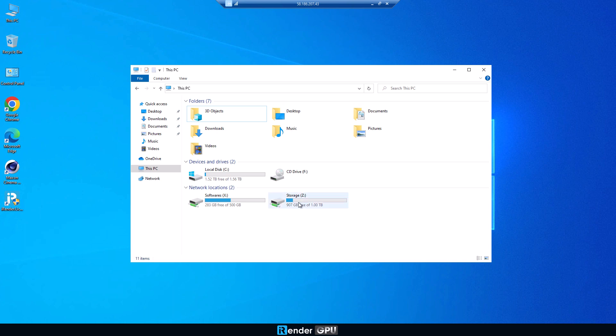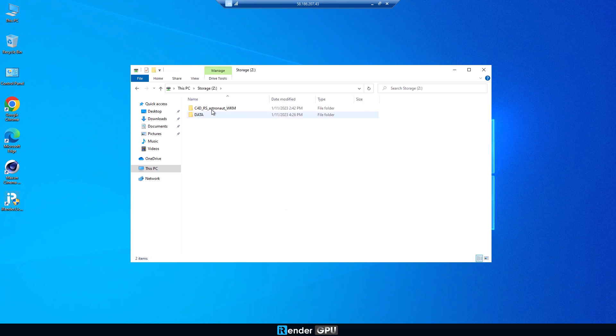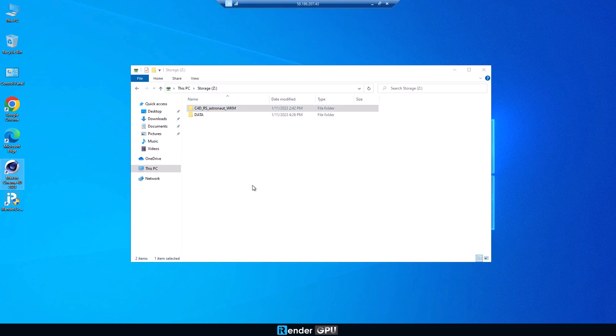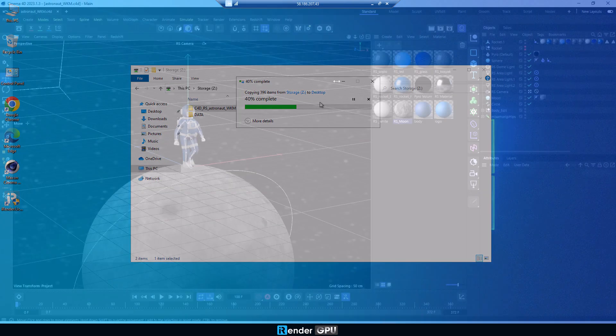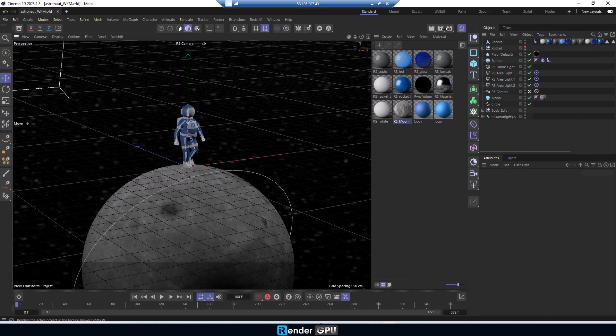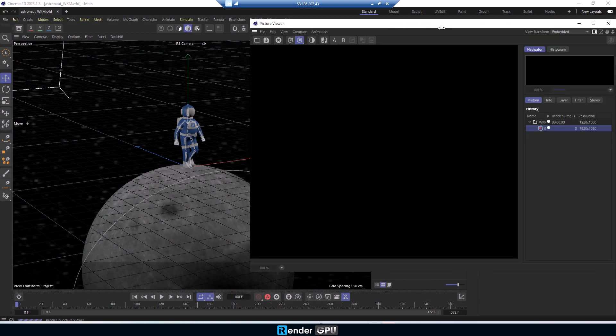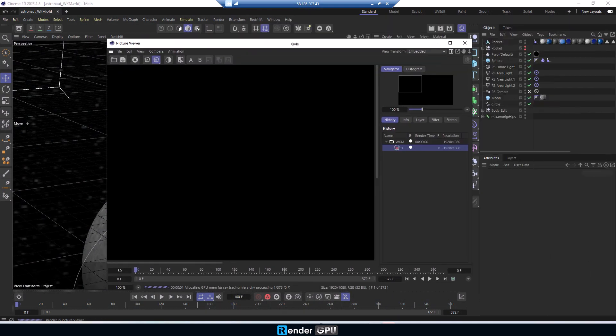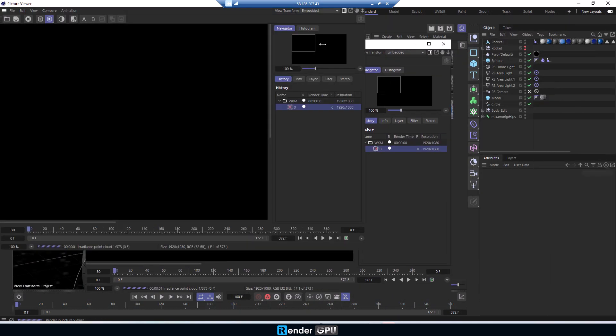Before you start rendering, copy the whole project to the desktop or C drive. Open the project and let our powerful machine do the render job.